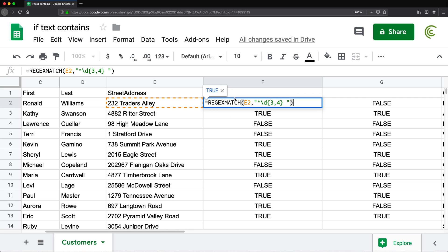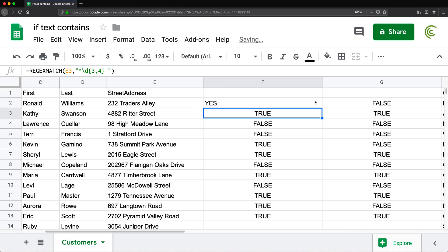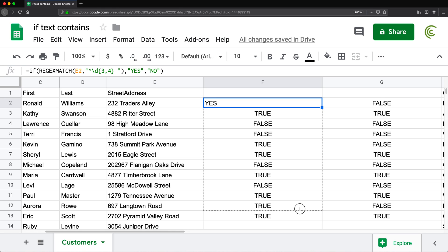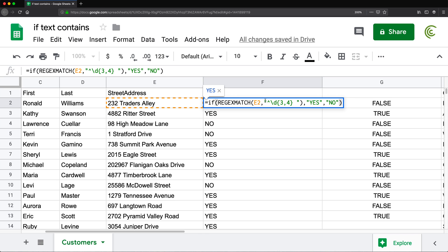If you want to learn more about regular expressions, there are more videos about regular expression functions in Google Sheets. Once you have your regular expression, you can take that and put it inside an IF function — if this, then say 'yes', otherwise say 'no'. So now it says yes for every three-to-four digit number in front and no for everything else. Thanks for watching, please subscribe, and I'll see you in the next one.